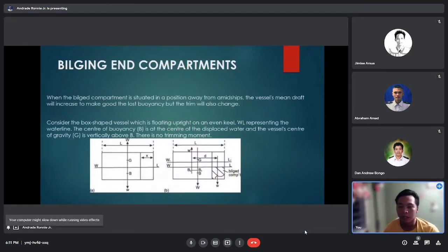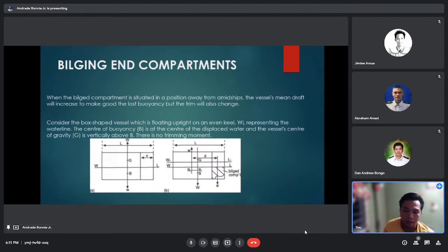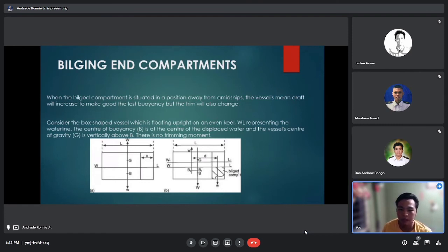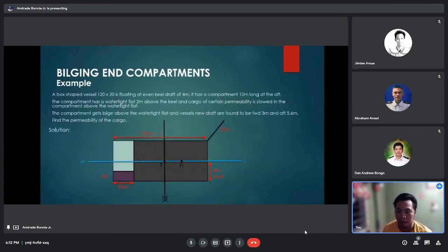Bilging and compartments: when the bilged compartment is situated in a position away from amidships, the vessel's mean draft will increase to make good the loss of buoyancy, but the trim will also change. Consider the box-shaped vessel floating upright on an even keel. WL represents the waterline. The center of buoyancy B is at the center of the displaced water, and the center of gravity G is vertically above B, so there is no trimming moment.